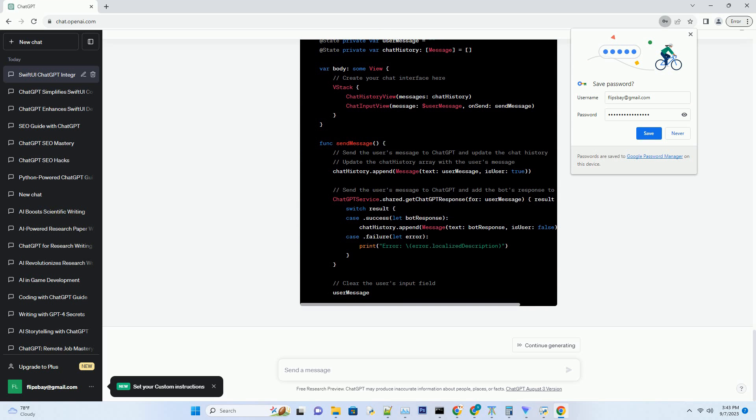For user input handling, teach your app to accept user input, send it to ChatGPT, and display the generated responses in real time. This interactive feature will captivate your users.